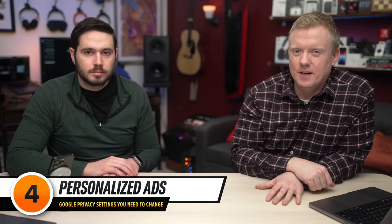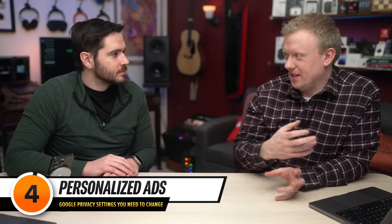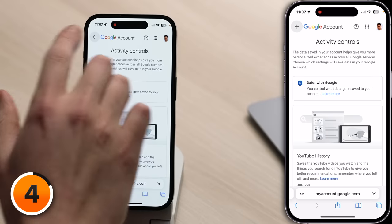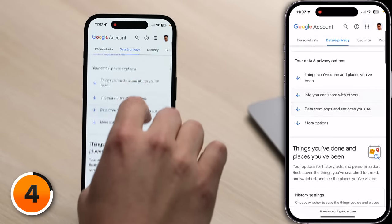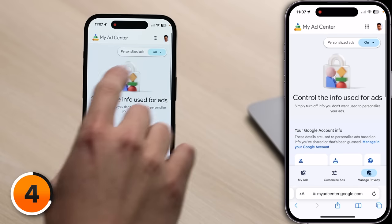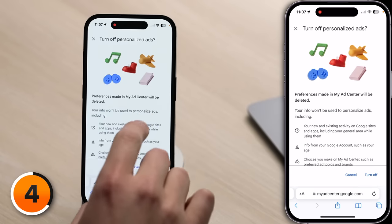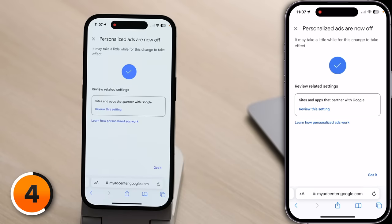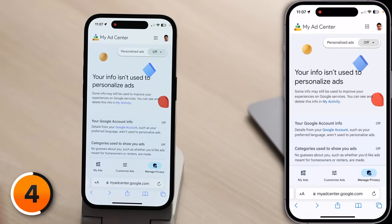Next, we'll talk about Personalized Ads. Why do all these settings sound like exactly the same thing? It's because they're all geared towards collecting data about you to serve you better ads and make Google more money. Let's tap Back, scroll down and tap on My Ad Center, then tap on the Personalized Ads button, and then tap Turn Off. When you turn this off, it'll also turn off personalized ads for YouTube partners, which is basically every website you visit.